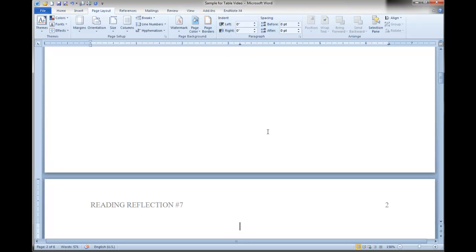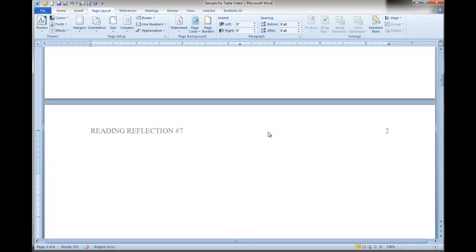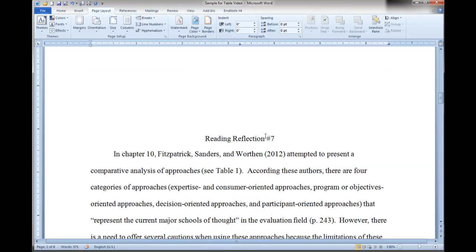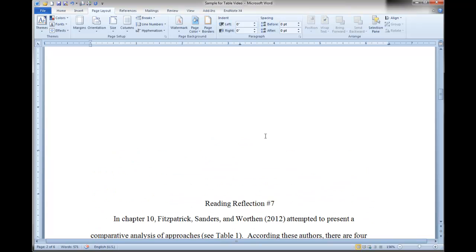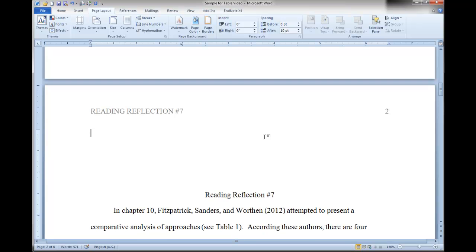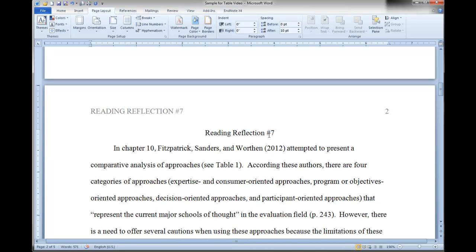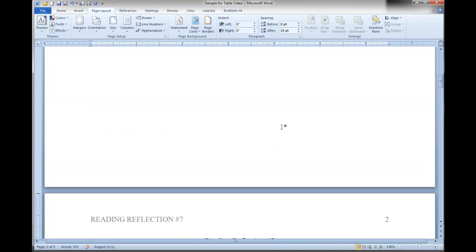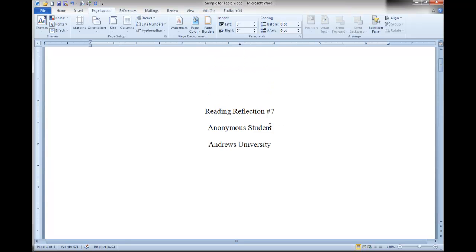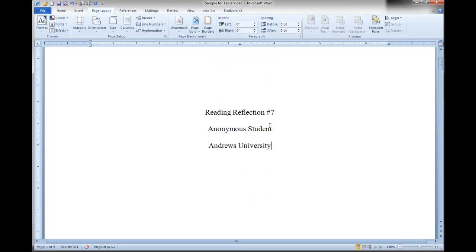But what happened to the title? Remember, we had all those Enter commands, so the title is way down at the bottom of this page. We have to delete these to correct the formatting. When you're typing your own papers, when you get to the end of the title page, just insert the page break.